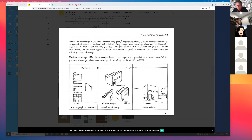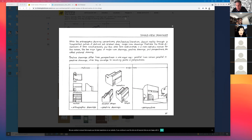He wrote some really famous, seminal books on beginning design. I can't remember exactly which book this is — I have several of them myself, and we have multiple copies in our architecture library. It's either Form, Space, and Order or Architectural Drawing Illustrated. What he does is distill a lot of information down — not a lot of reading, more like looking at drawings and showing examples.